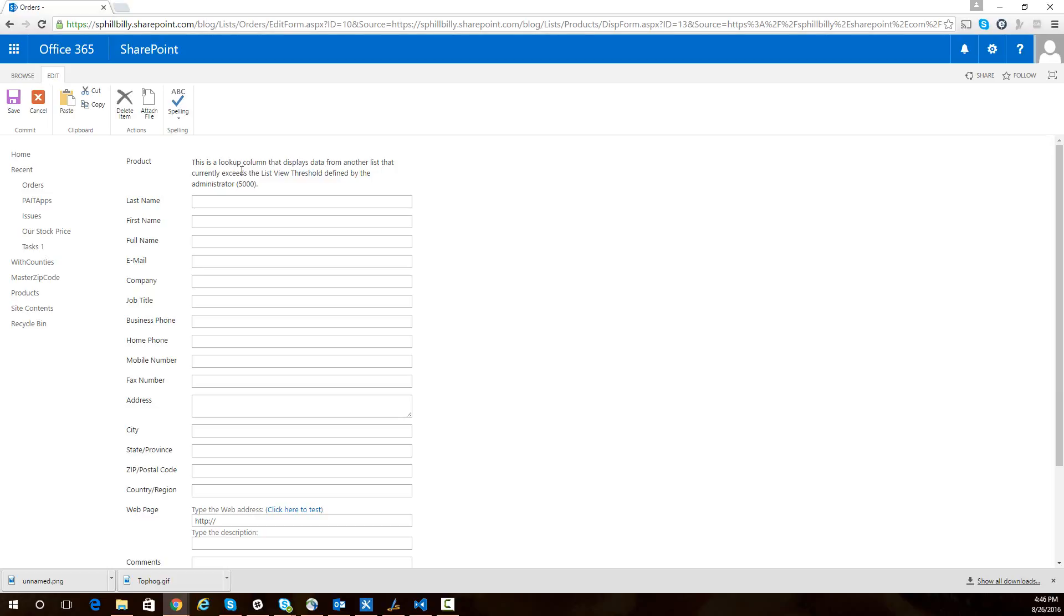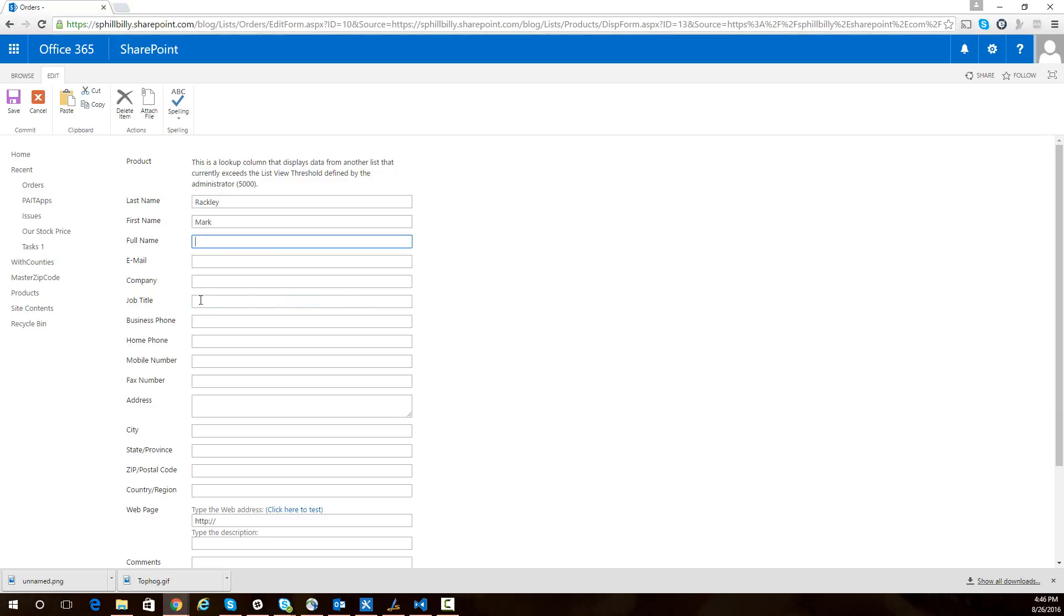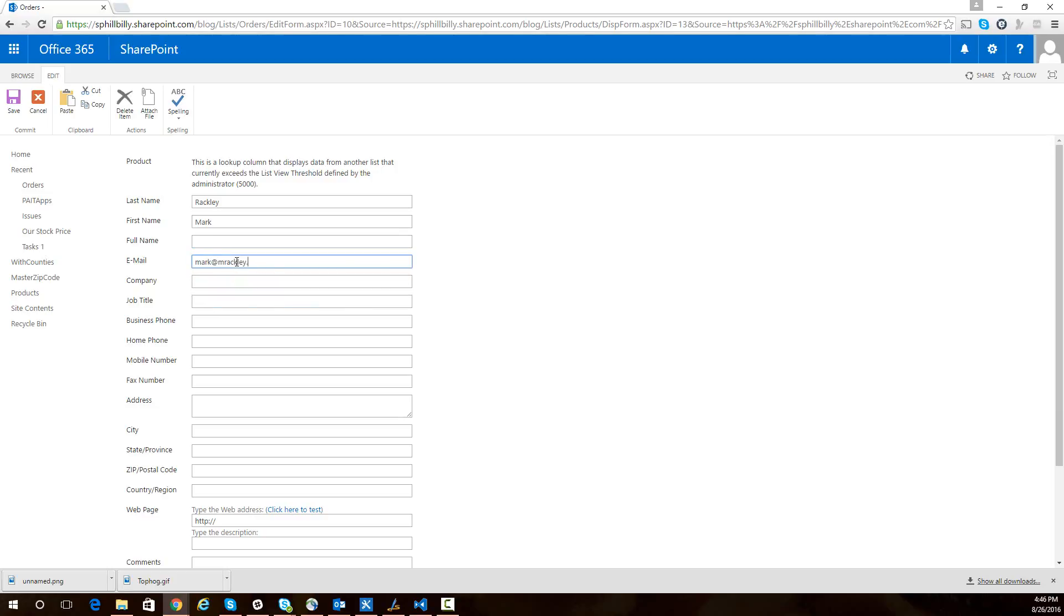When you take this into production, you may want to hide this field on your form or do something else with it. You could even display the name of the product and pass it through if you want to. But for the purposes of this, we haven't modified this form at all. So I can fill out the rest of the information for my order, put in my name, and just put in some information about me.